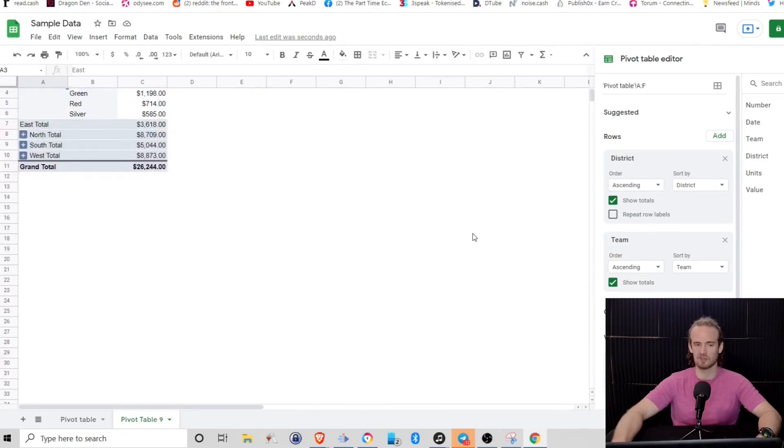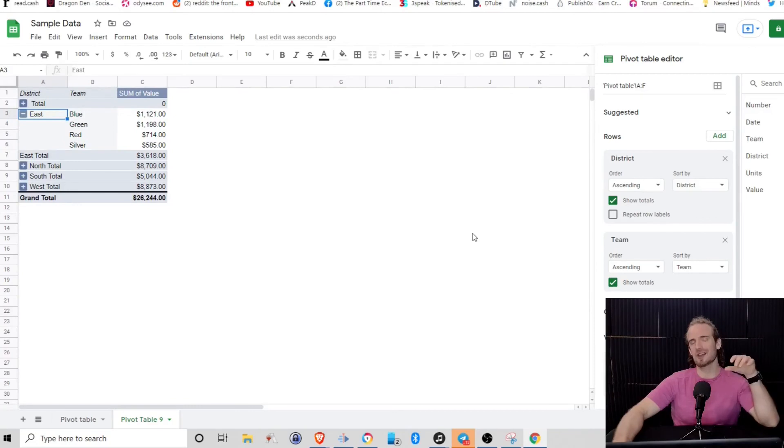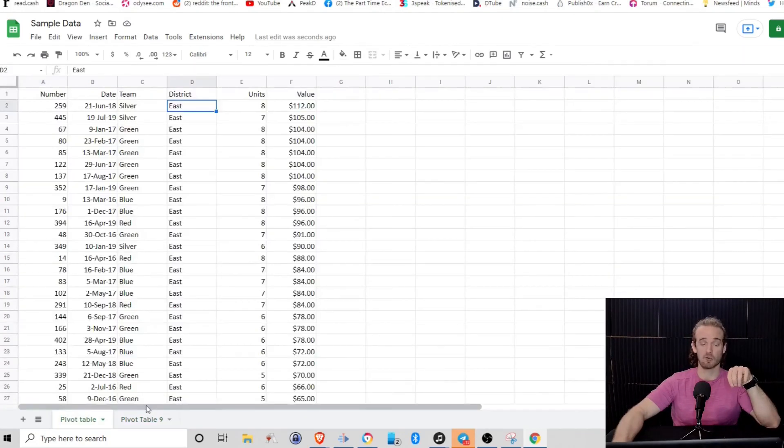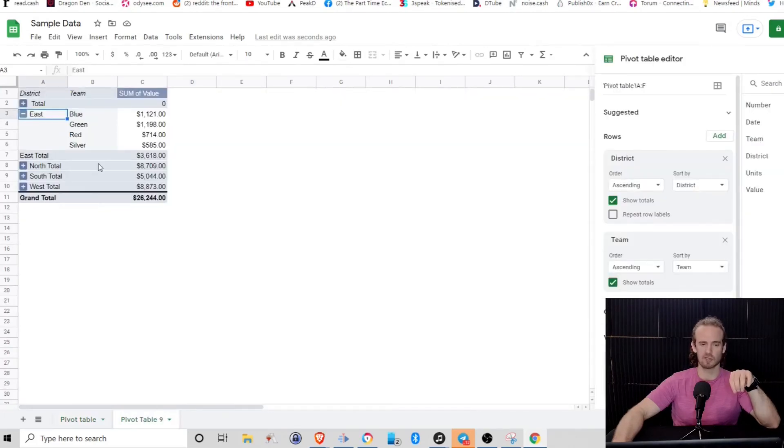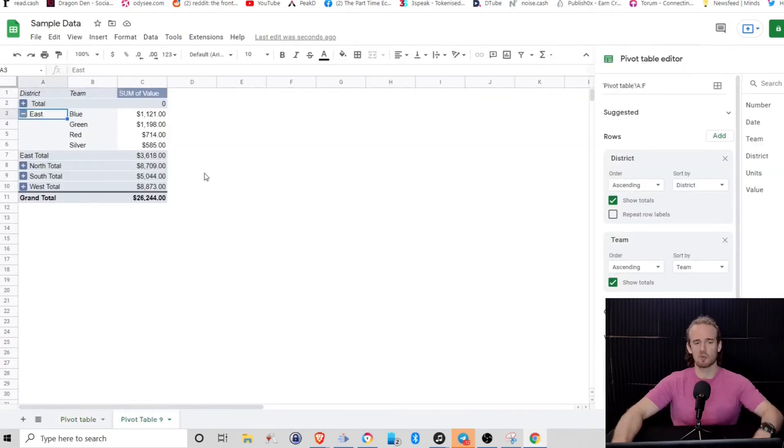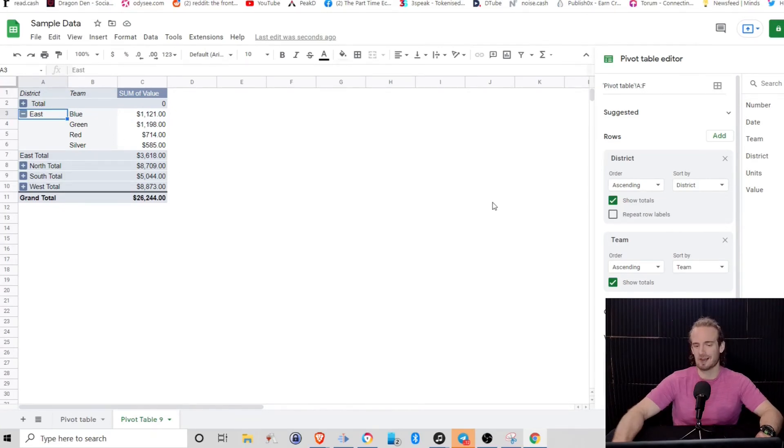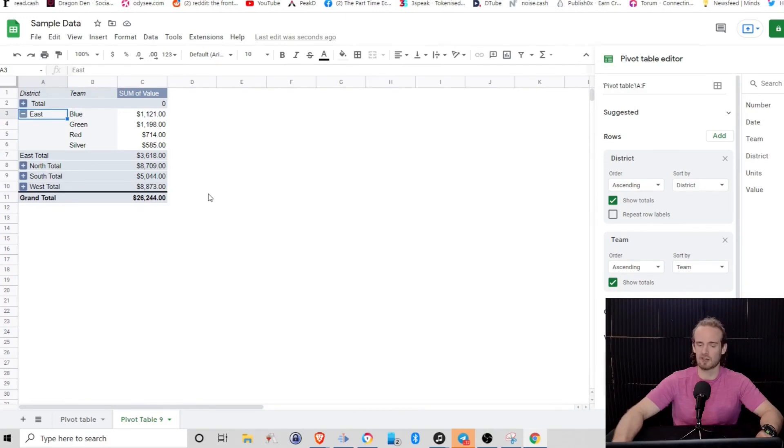So once we've got that, another thing I want to show you is that we are not limited to just using the basic data that we had in our original data set. So if we're looking here, again, we are a manager. We're looking at this and we're saying, you know what, this dollar value is pretty cool, but this is just the total dollar value that each team was selling.